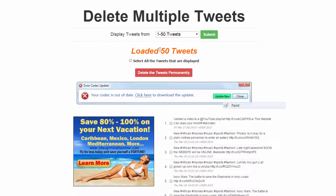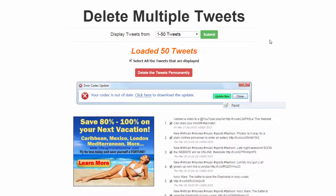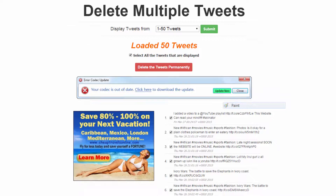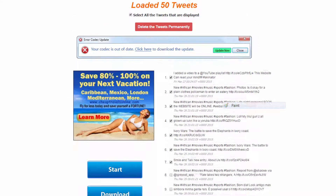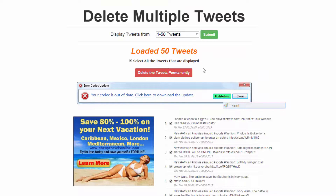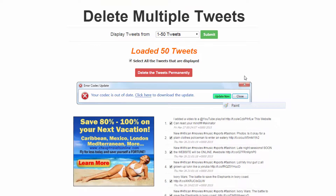They're shown in batches of 50. I can simply click on select all the tweets, and if there's some that I don't want to delete I can unselect them, and simply hit delete tweets permanently and it will delete the tweets from Twitter. And that's how you delete multiple tweets from Twitter.